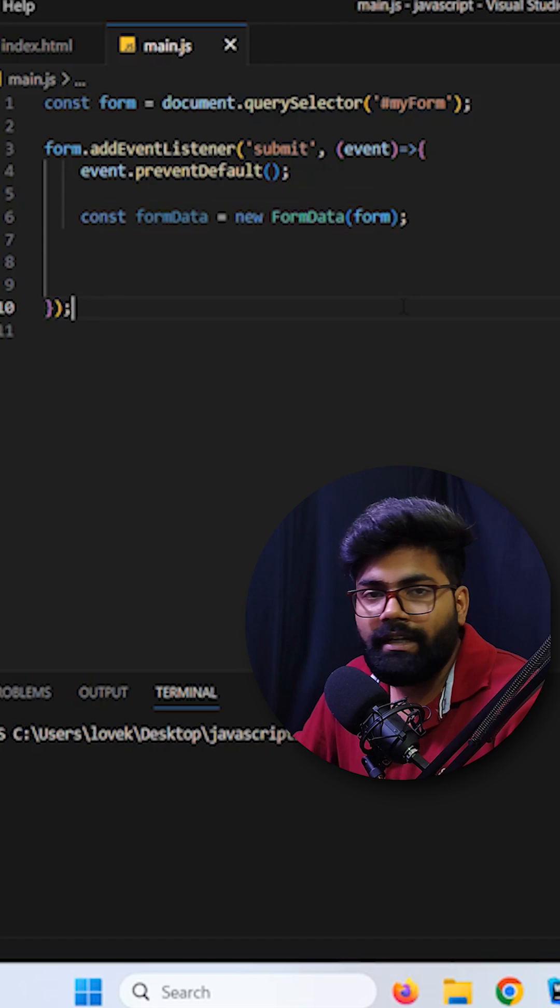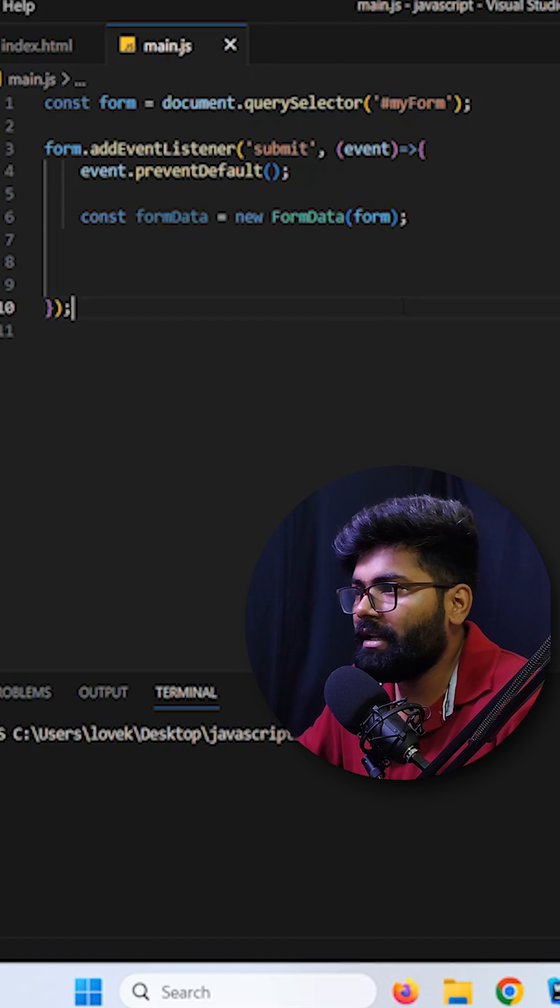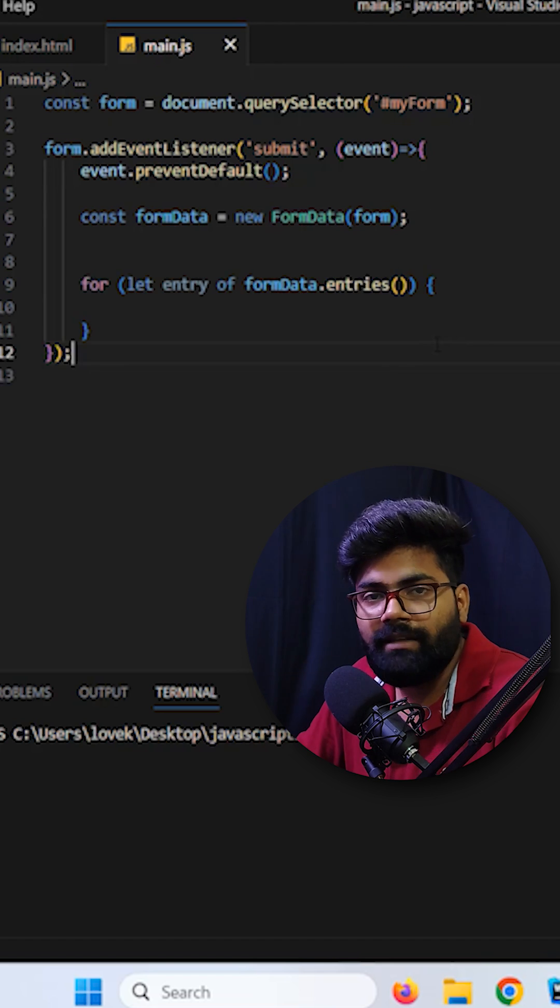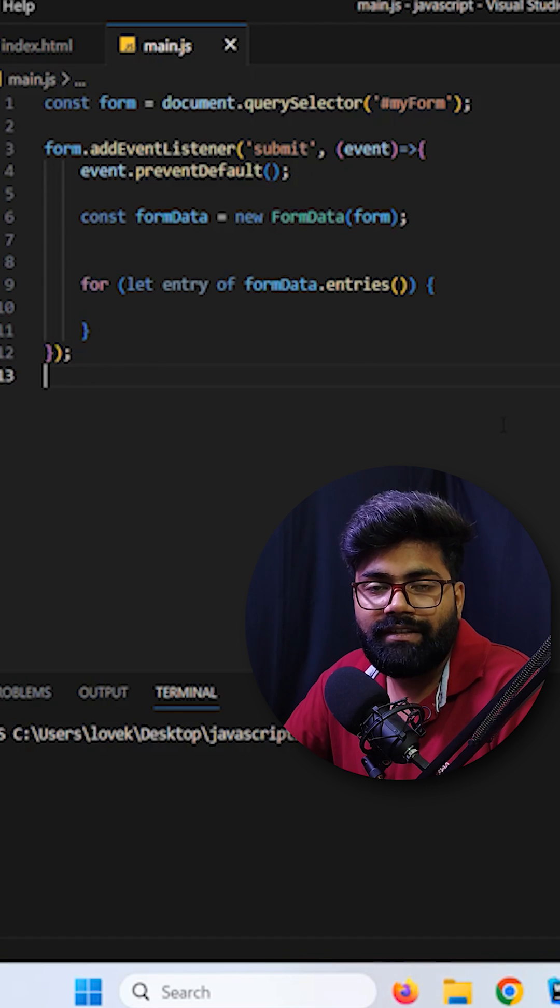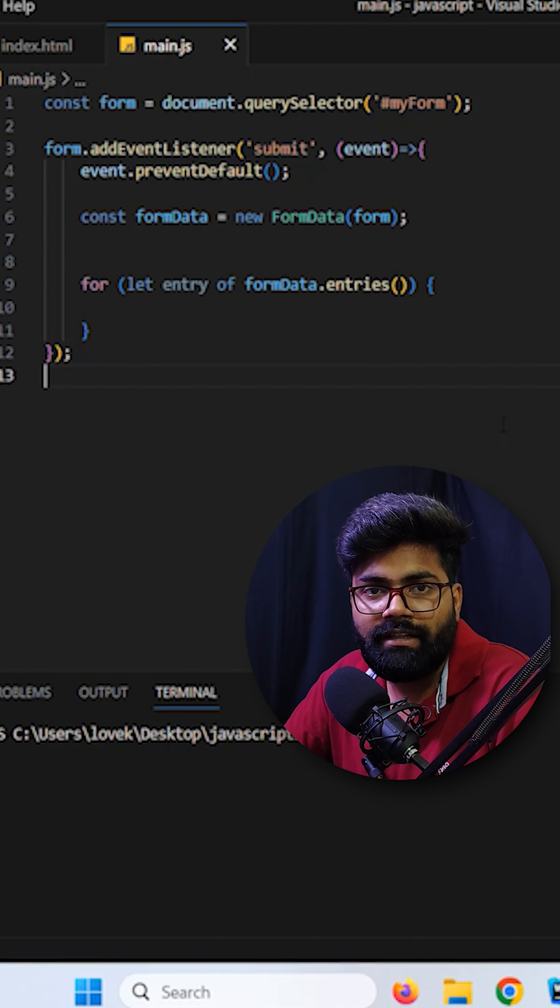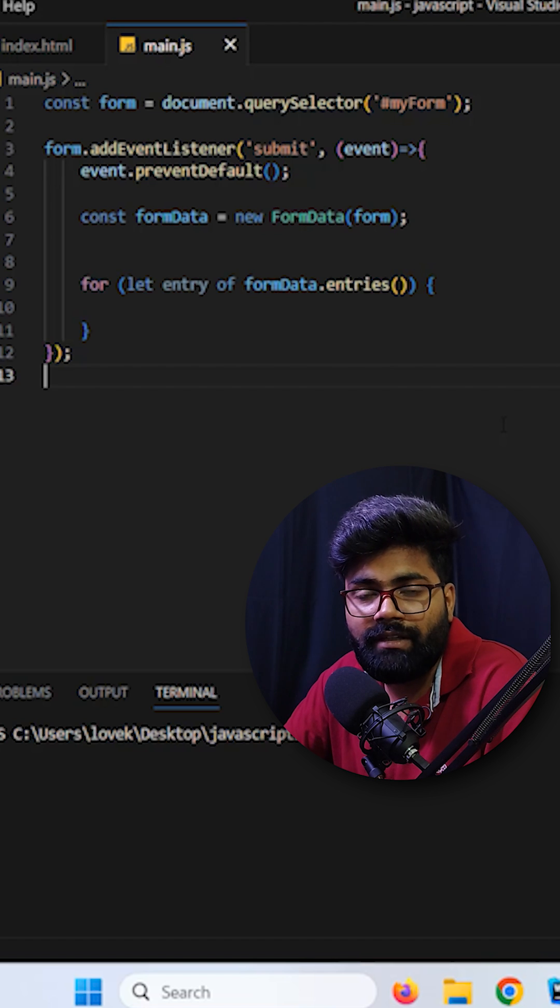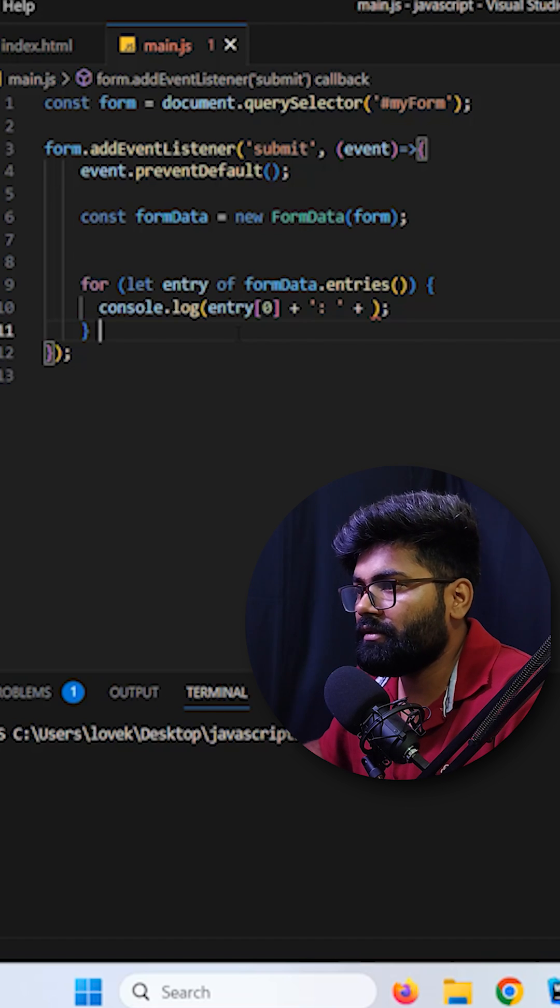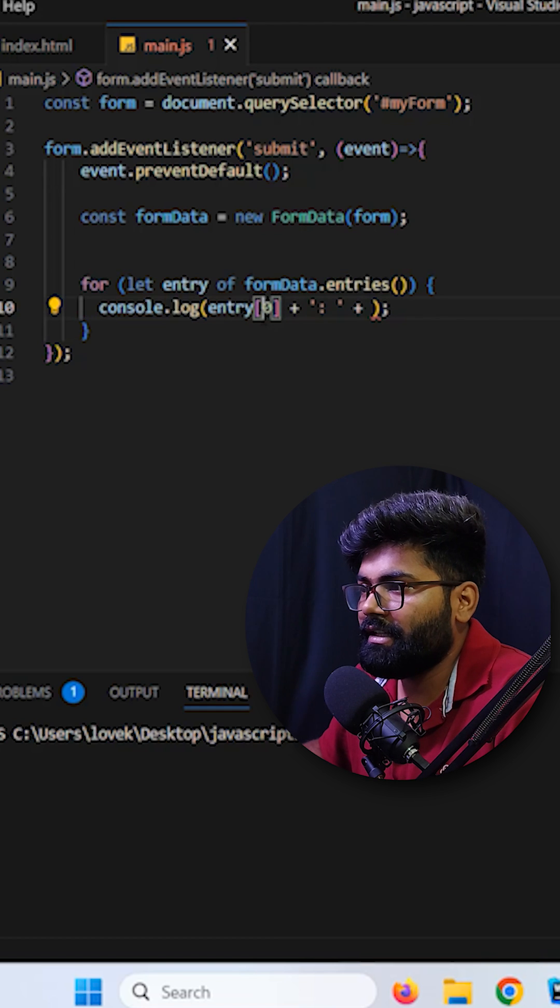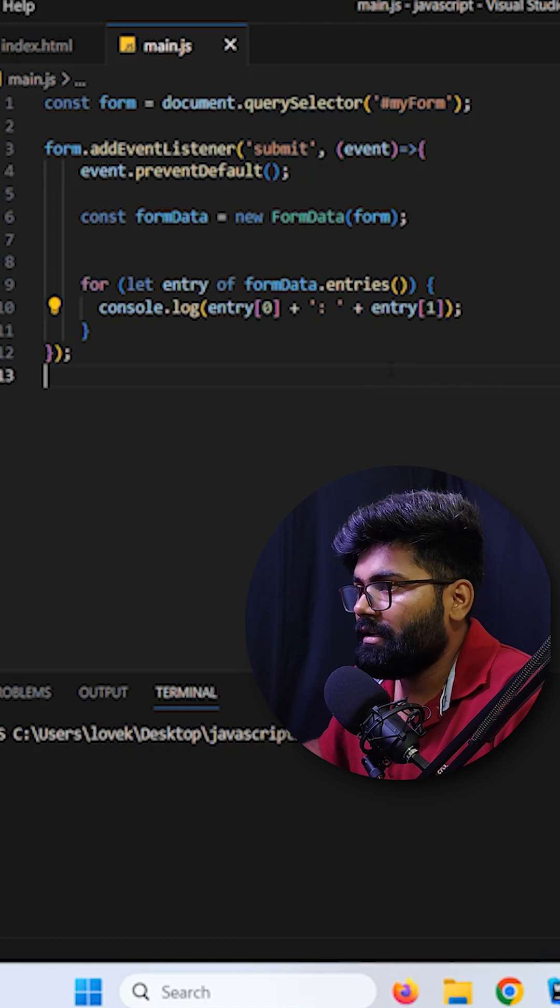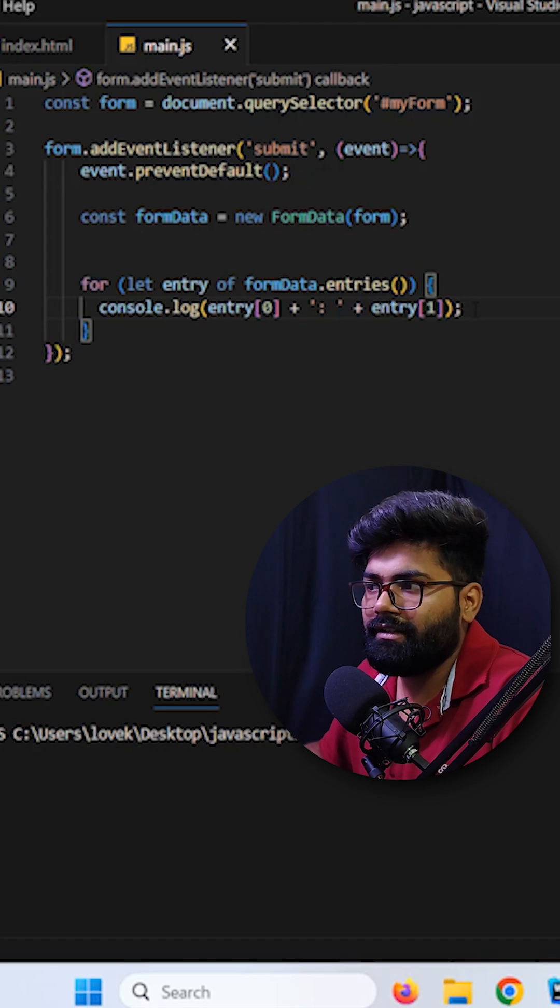And then moving ahead we are taking form data object inside a variable and providing here our form. And then we are going to use the for of loop. So this entries method provides us an iterator which iterates through all the key value pairs inside the form. Here I am trying to console.log entry first index and after that we have the entry second index.